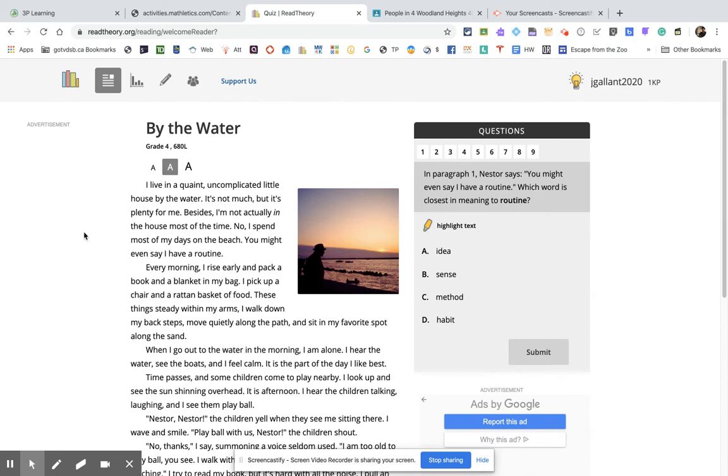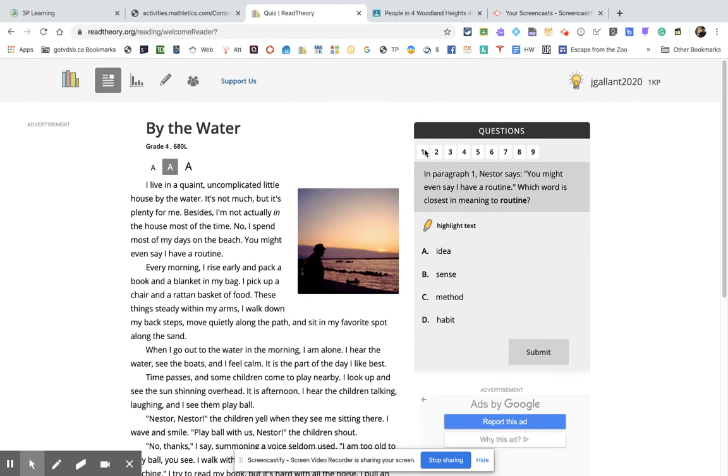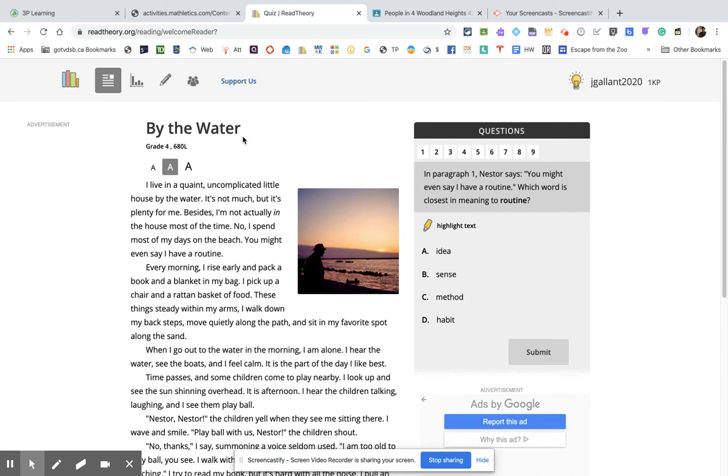But basically, once you do the reading test, it's going to give you a level, and then it will start giving you actual texts like this. It's pieces of writing here, and there'll be some questions related to the piece of writing. There'll be nine in this particular one. Once you go through all of these, it'll give you another one. So what I want you to do for today is go through the reading quiz. When you open it up, it'll give you a little reading quiz and the first reading piece. I'm not sure if it's going to be this one by the water. I have no idea.